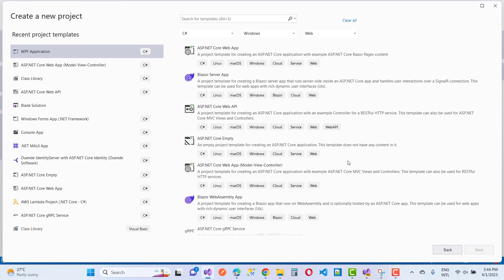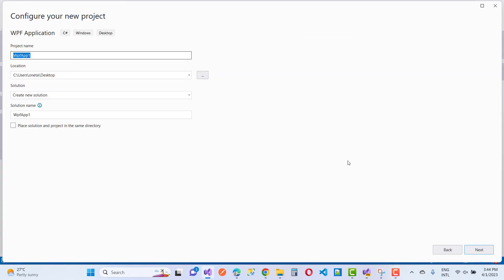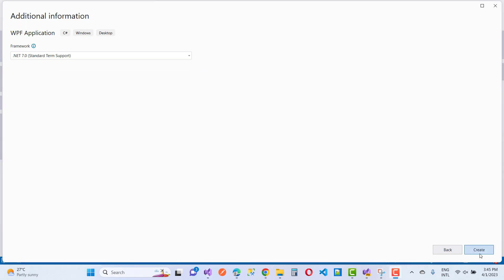Hello everyone, welcome to my channel WPF. In this video tutorial I am going to demonstrate the model first approach in WPF. This is a basic example where I am going to add a migration using the model first approach.